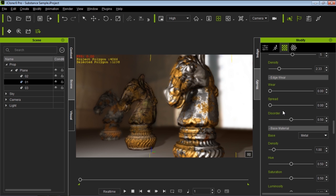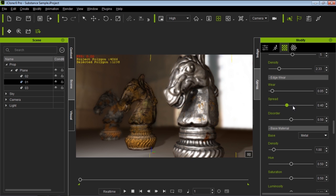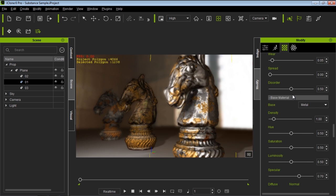We also have Edge Wear. You can see that has quite an effect on the edges of the paint — you can spread it quite a bit. That's normally good for objects with very sharp edges, like squares or rectangles.